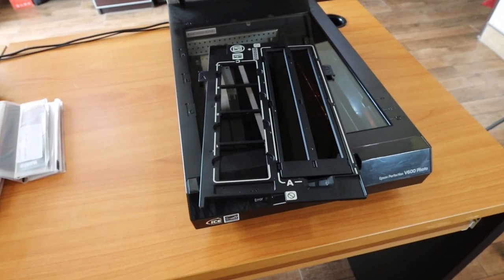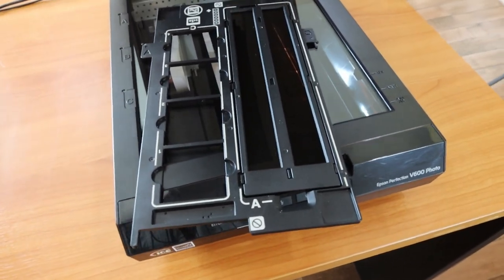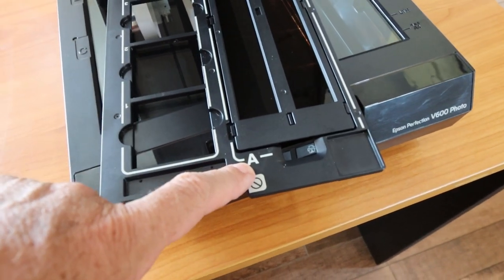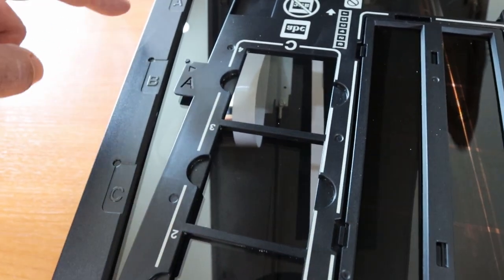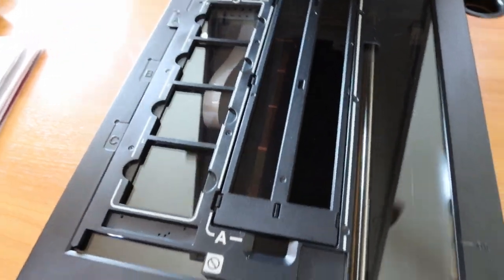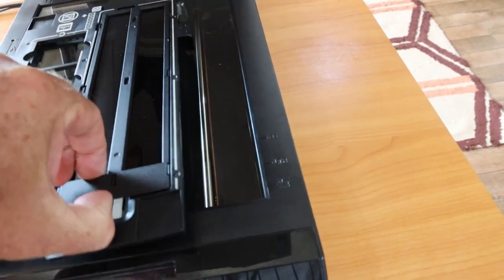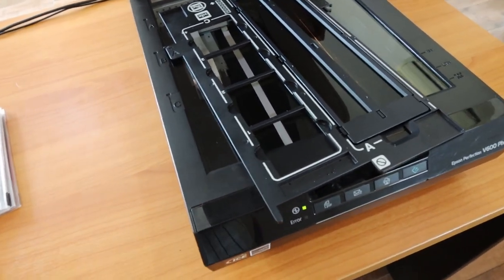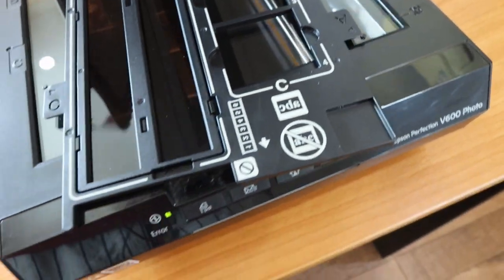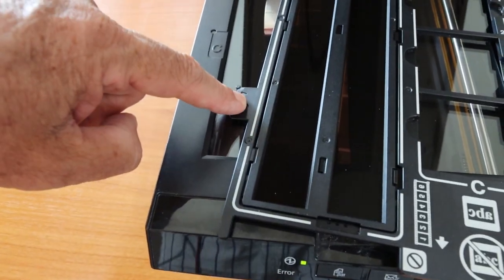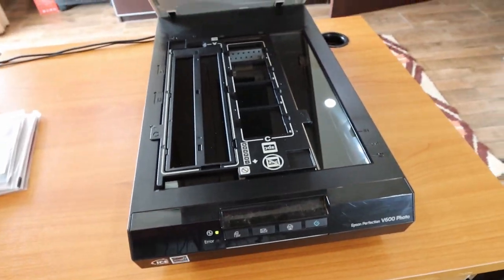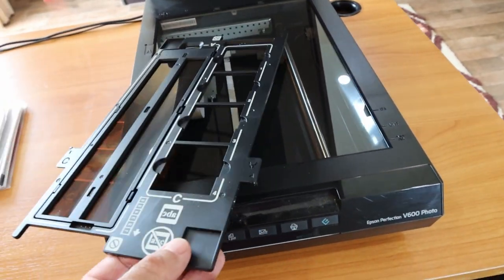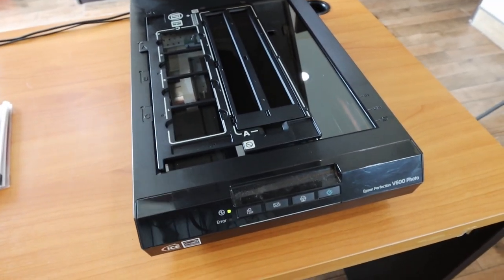Once the negatives are in the holder, you need to put the holder into the scanner. We've put the 35mm negatives into slot A, so we need to make sure that lug A goes into hole A, and now we're ready to go. You'll notice on the other side there's a slot for slides. That slot is C, so we would then need to put lug C into hole C, but we're using 35mm negatives so we'll turn it around to locate lug A.